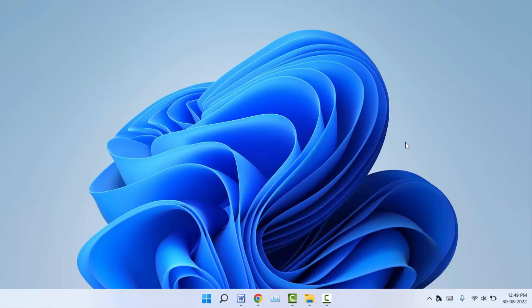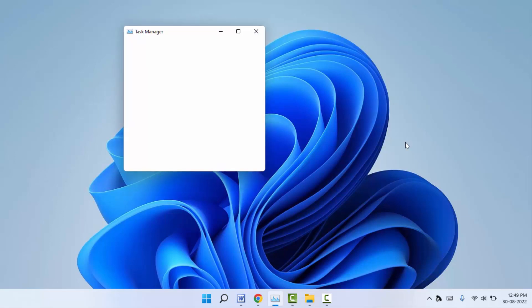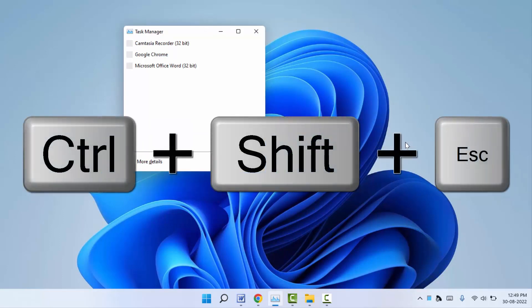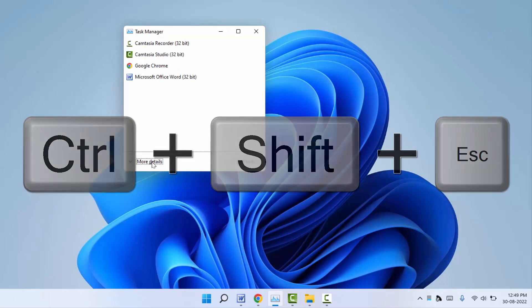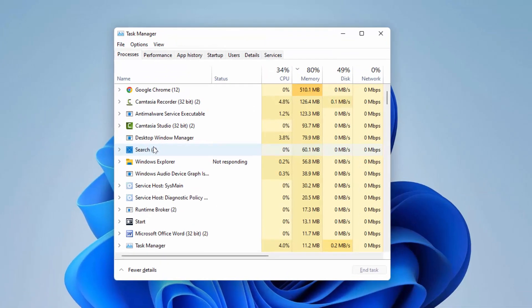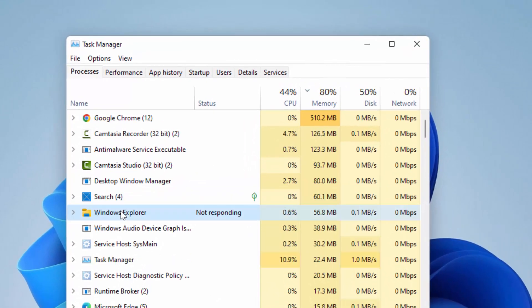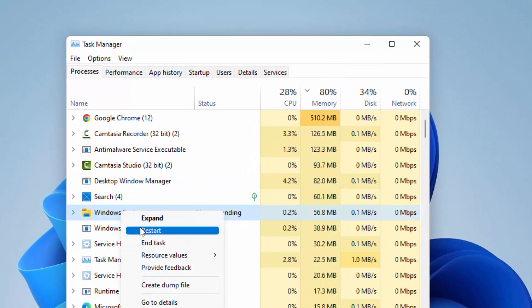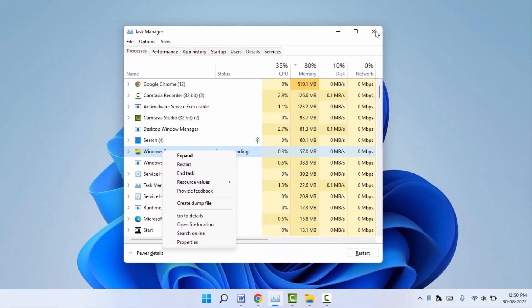When you are facing this type of problem, first what you need to do is restart your File Explorer. To restart File Explorer, open Task Manager using the shortcut key — hold Ctrl and Shift, then press Escape. In Task Manager, find Windows Explorer, right-click on it, and click the Restart option. This will restart your File Explorer.